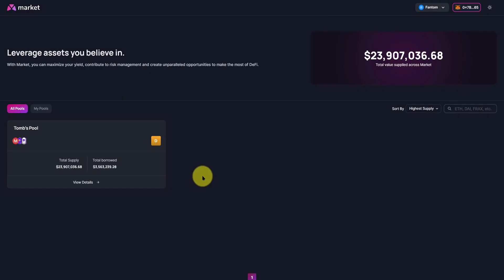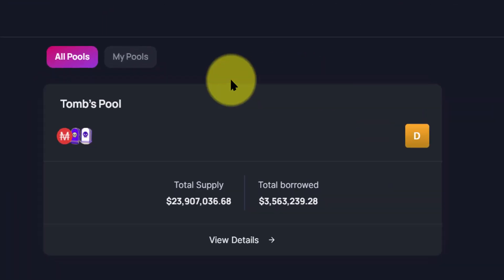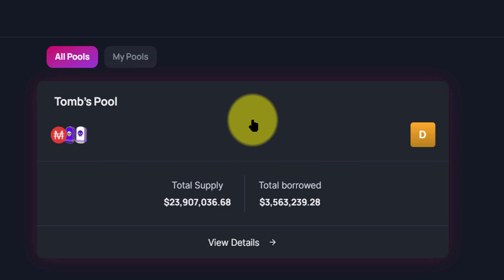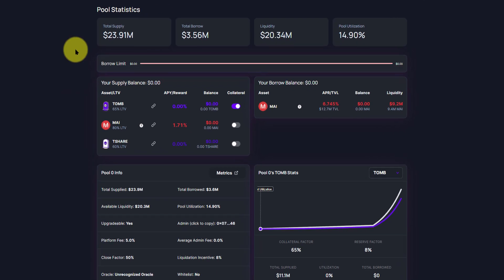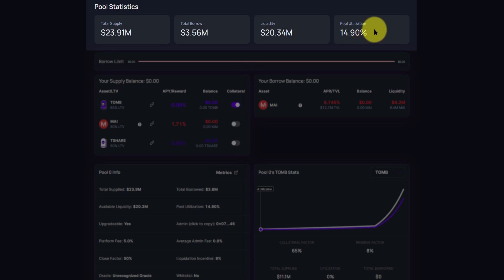Now Tomb is the very first on the Fantom chain for Market XYZ so it's the only pool you'll see. You can click anywhere in this box to open up the next screen. When you are here, you will see pool statistics: total supply, total borrow, liquidity, and pool utilization.